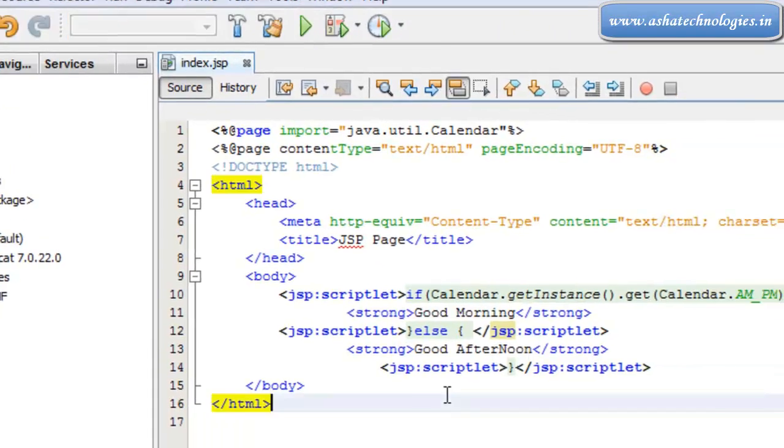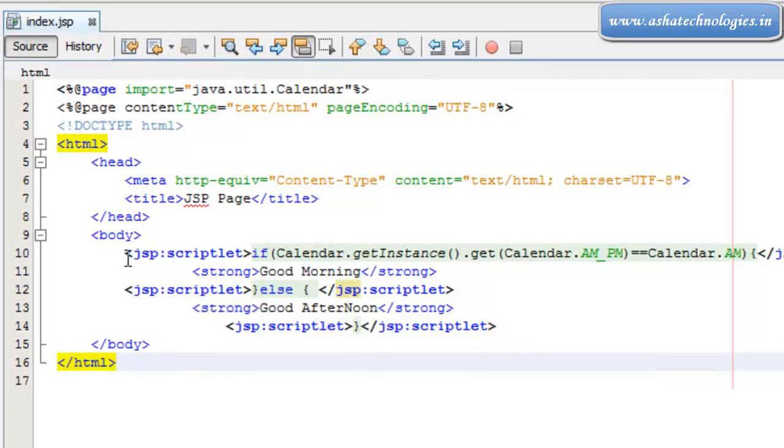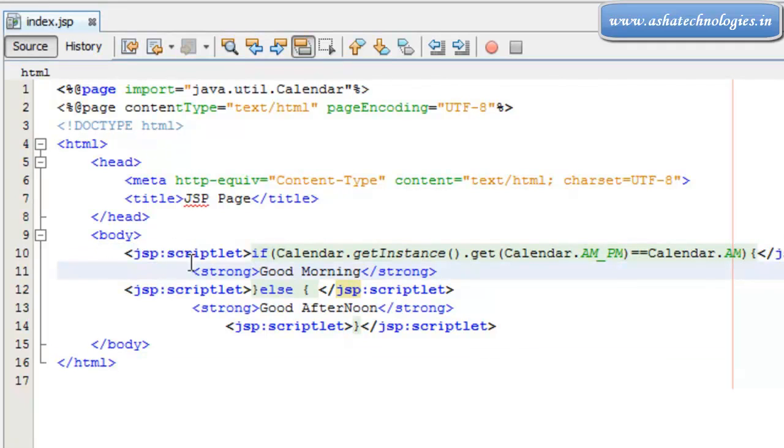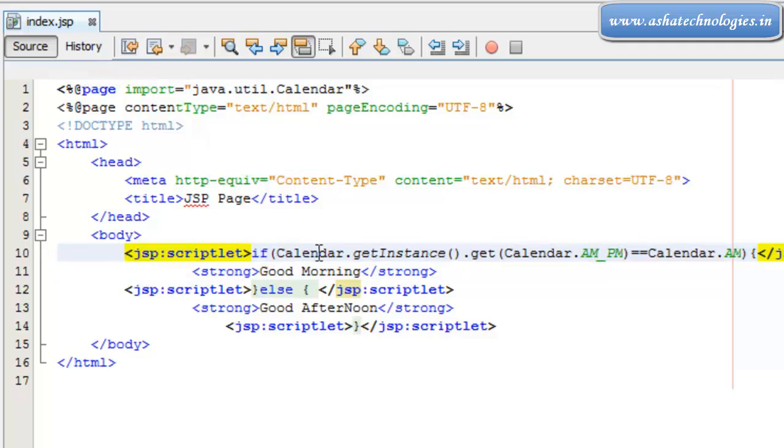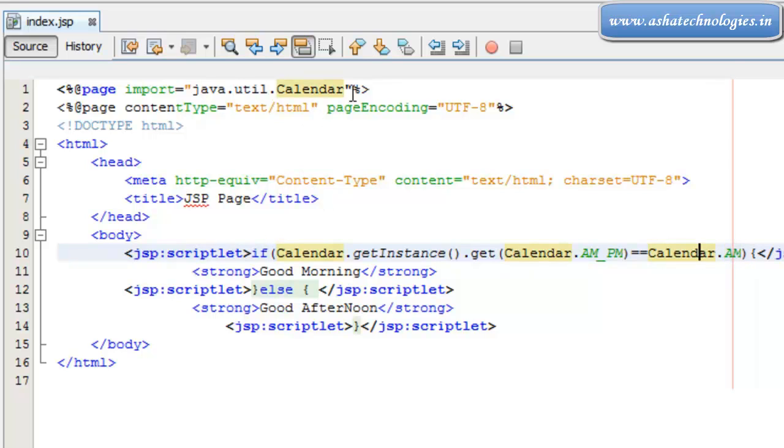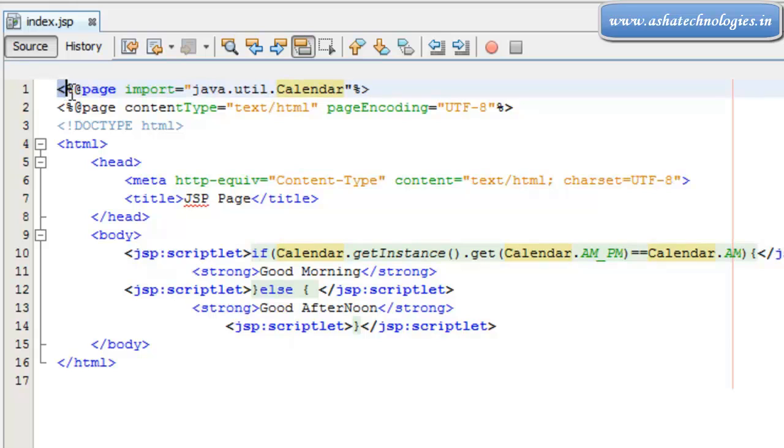Okay, so this is what actually this script in JSP application. This script does what actually it will make one single sentence, that is single line of code, that is if Calendar.getInstance.get Calendar.AM_PM is equal to, if supposed to be morning then this calendar should be imported over here that was done here. So you can do this using this page directive and that is the import statement here.